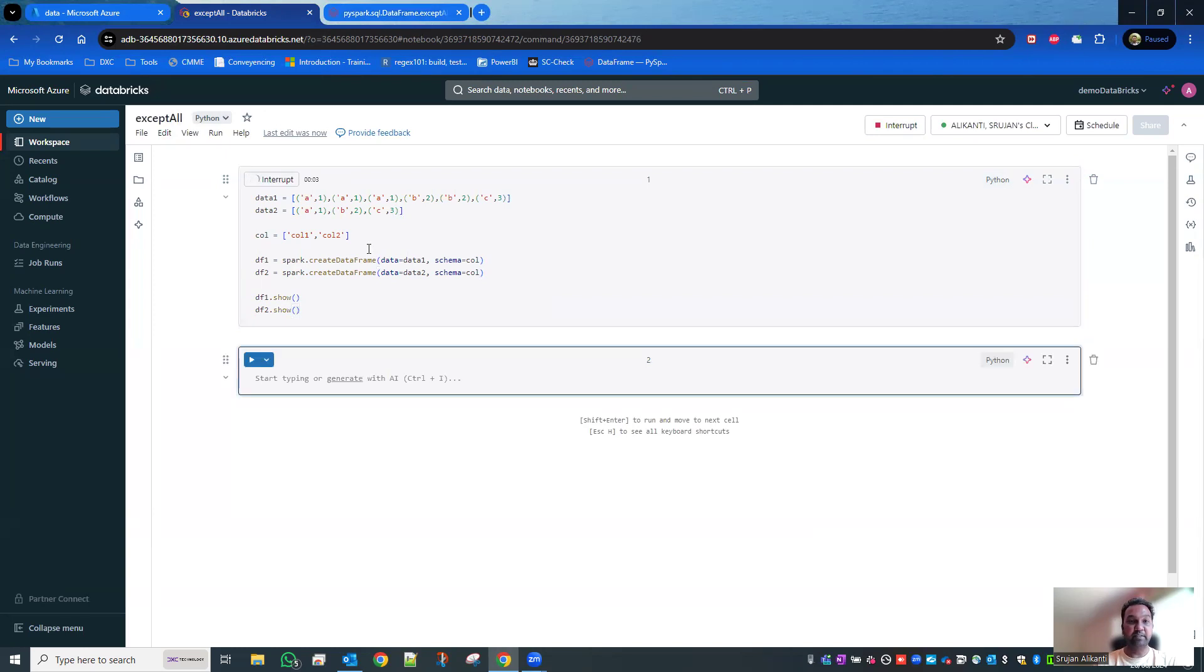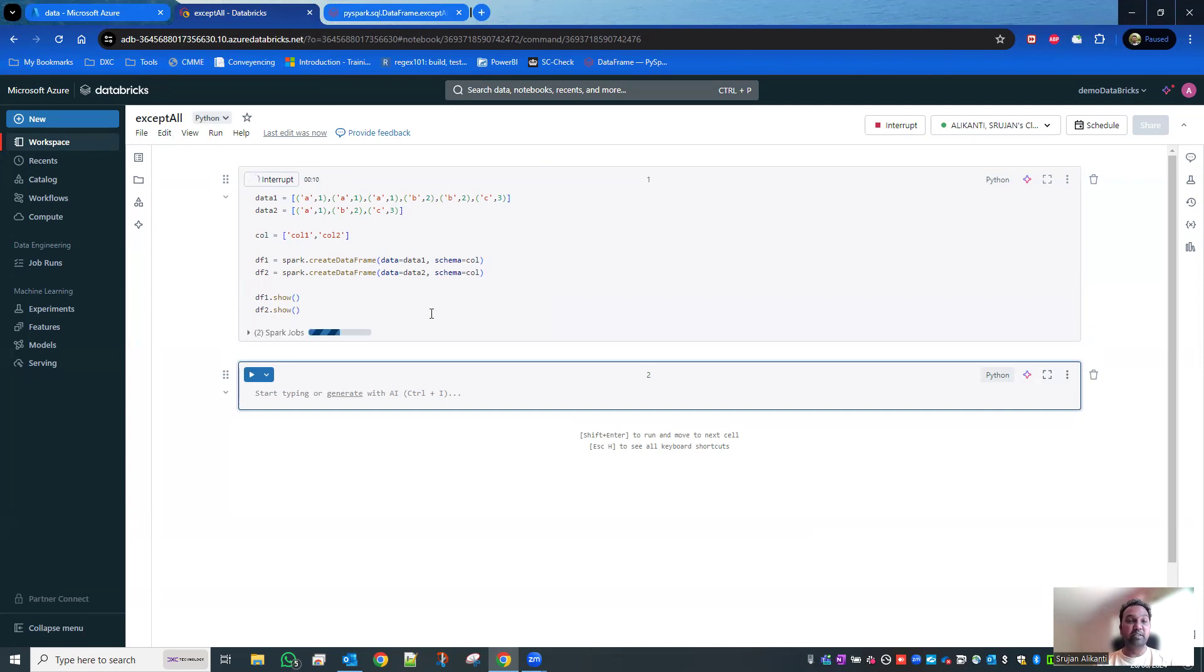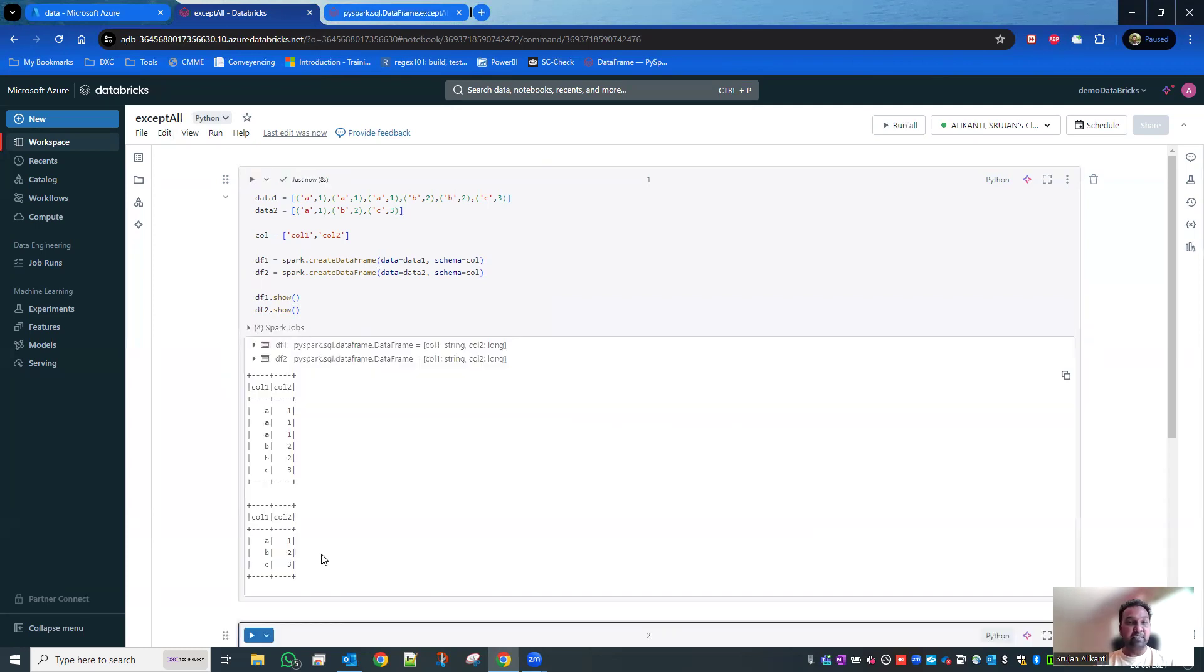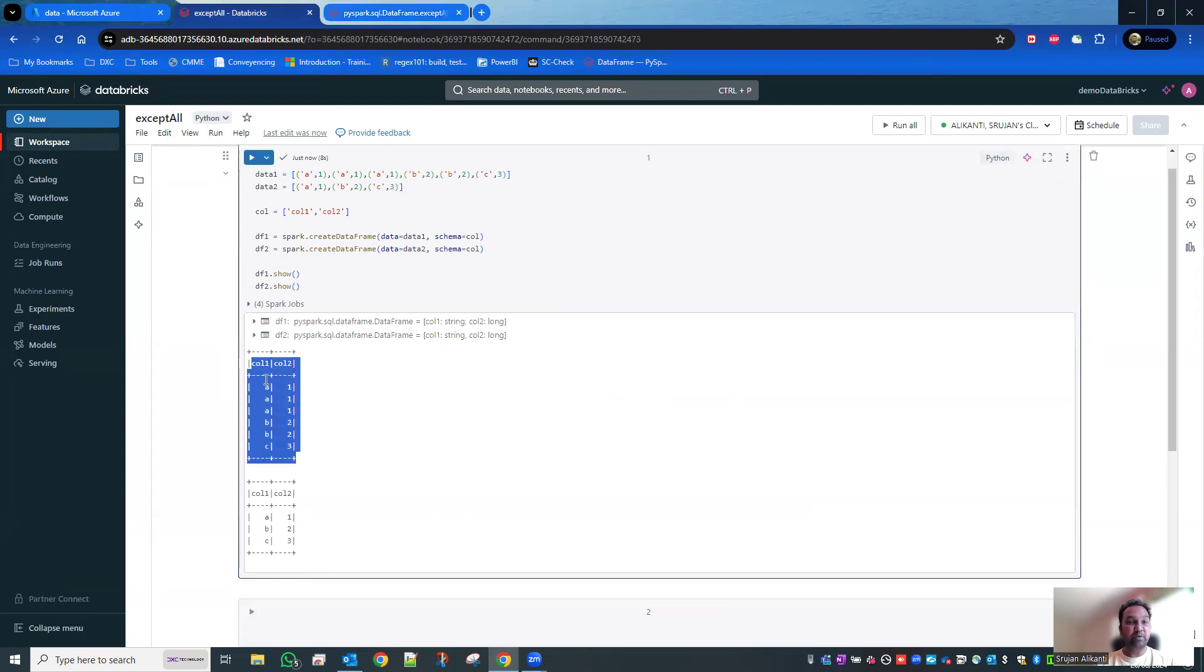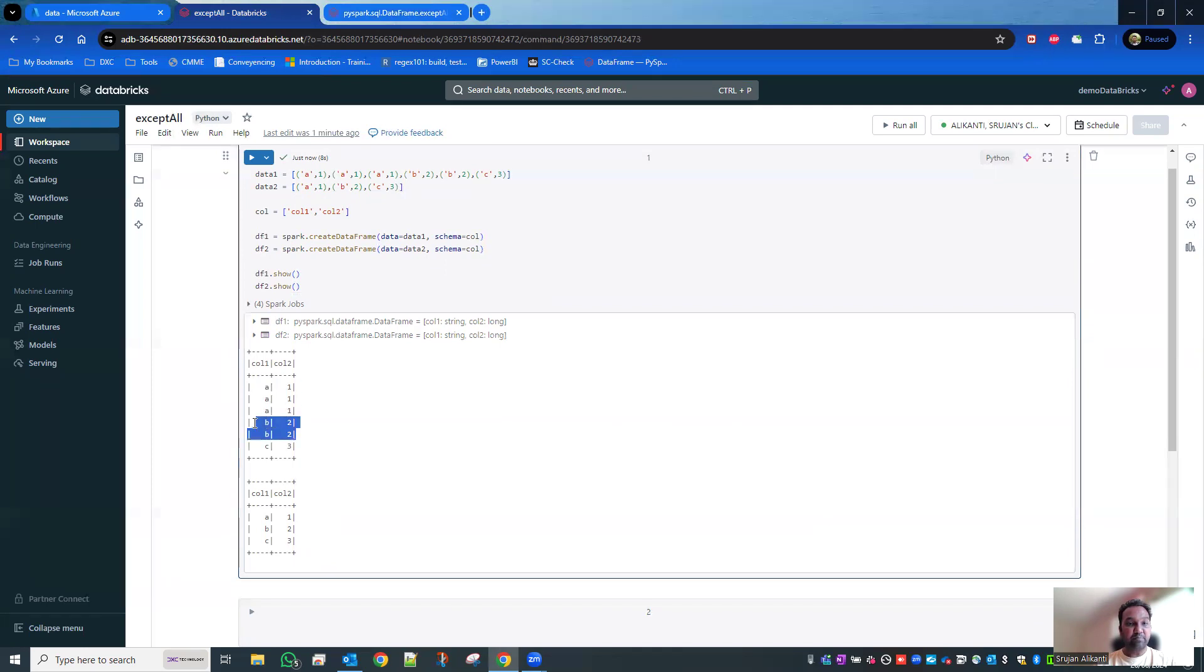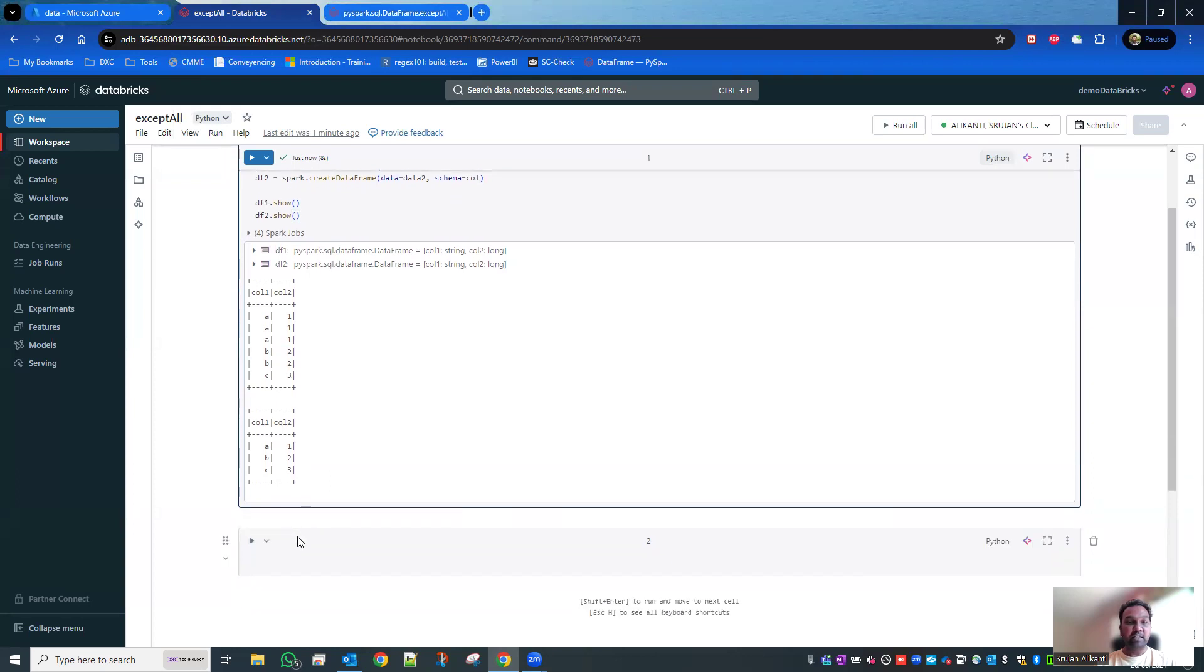Shift enter. Now you are going to see these sample data in the data frame. You'll be seeing two data frames. If you observe carefully here, the first data frame has got A1 three times, B2 two times, and C3 one time. Second data frame: A1 once, B2 once, C3 once.